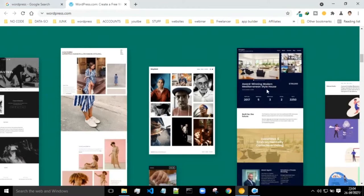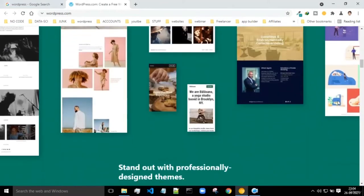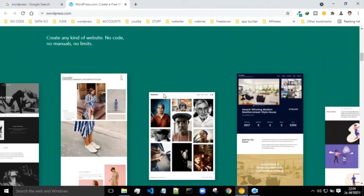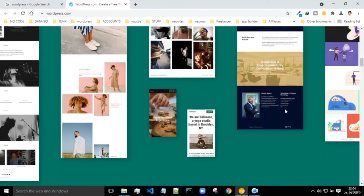There are some examples of WordPress templates. These are some examples of websites which are built with WordPress.